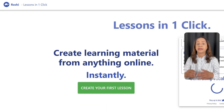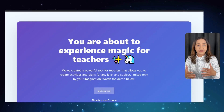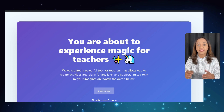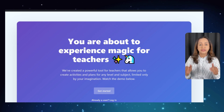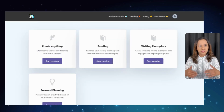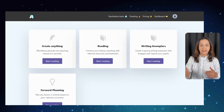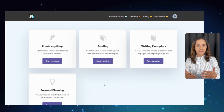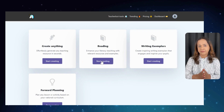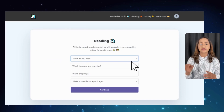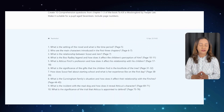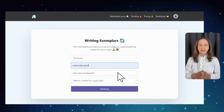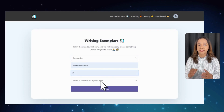Finally, we have Teacher Bart. This tool allows you to create activities and plans for any level and subject, limited only by your imagination. Once you log in, you are given a range of options such as 'Create Anything,' reading, writing exemplars, and forward planning. For instance, with the reading option, simply fill in the information and hit continue, and within seconds it generates content.